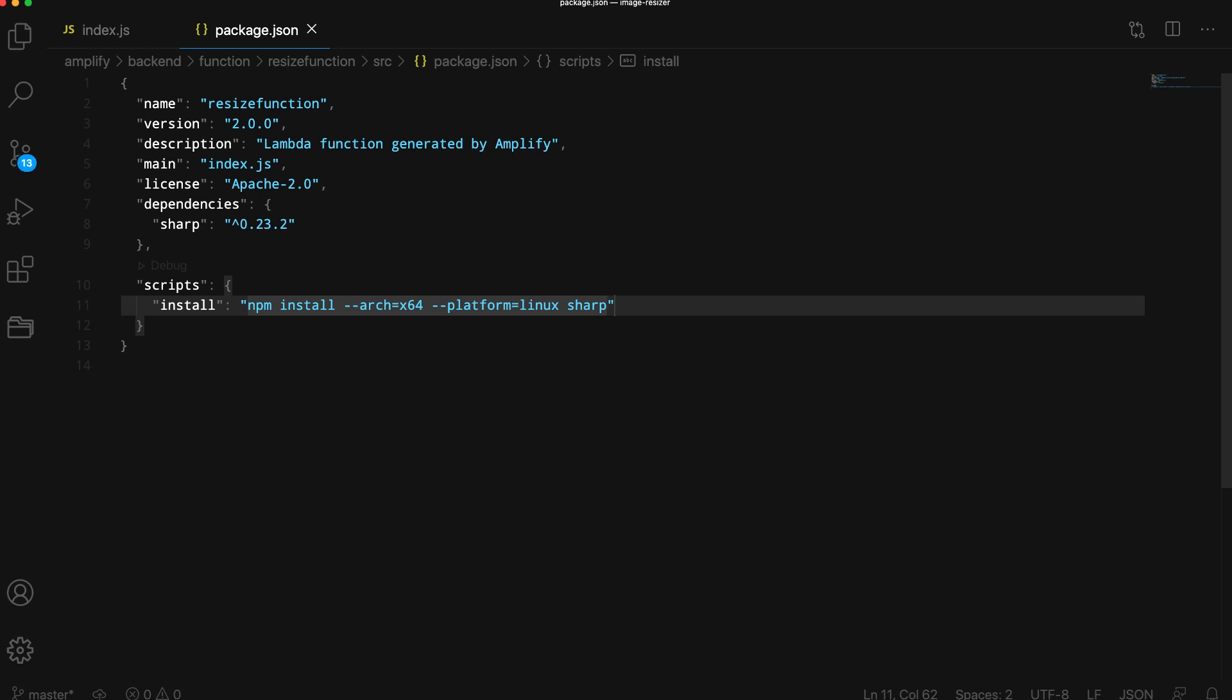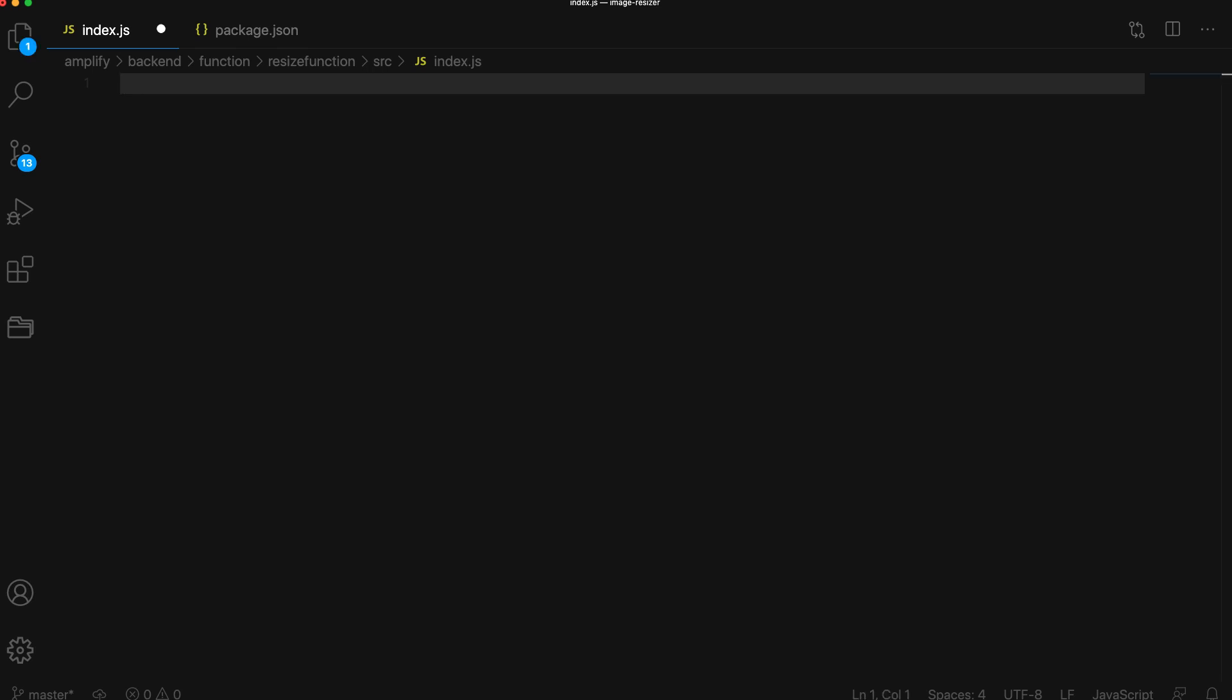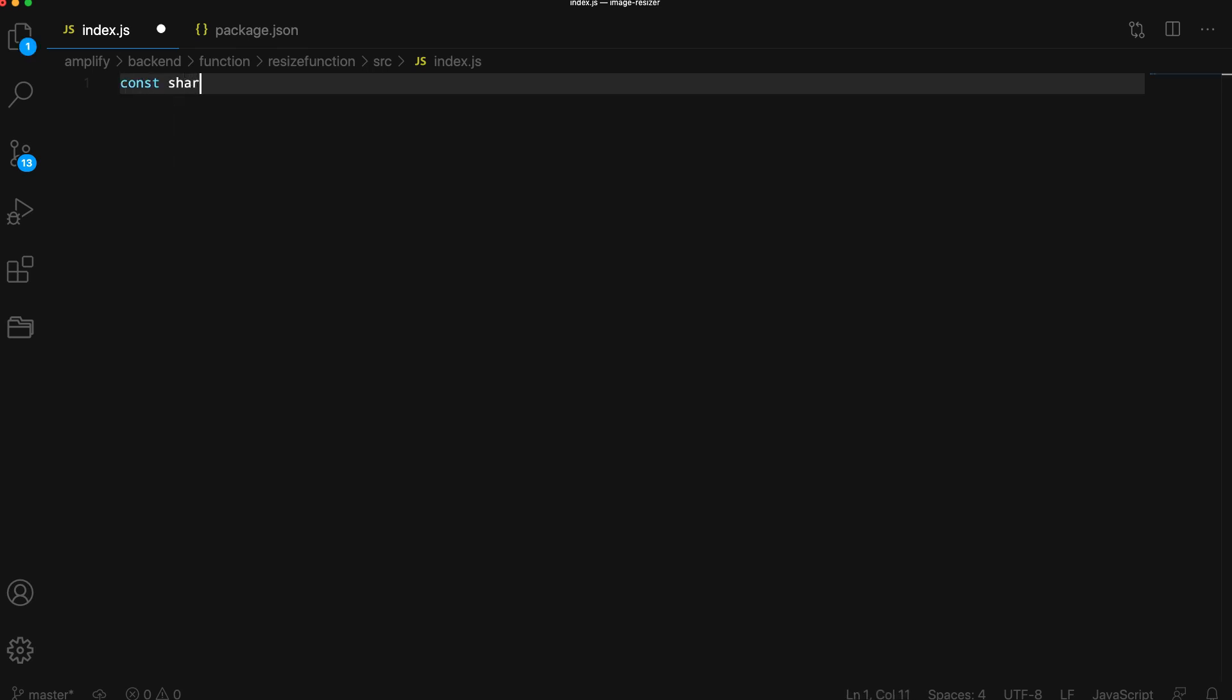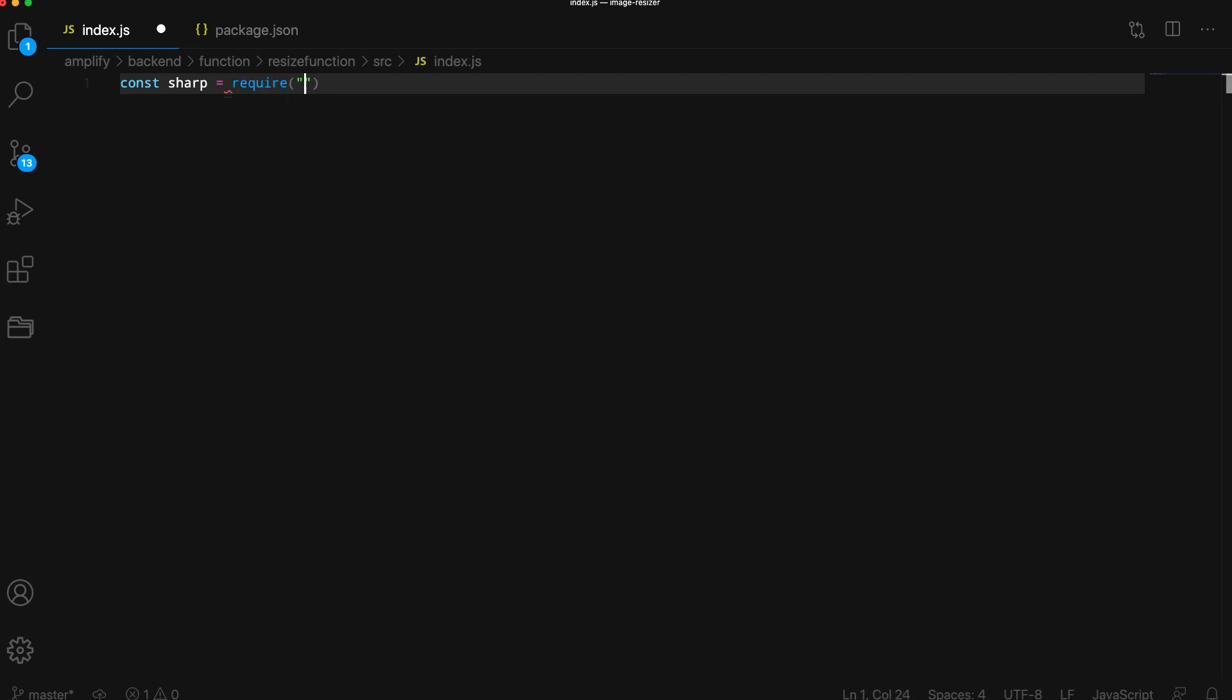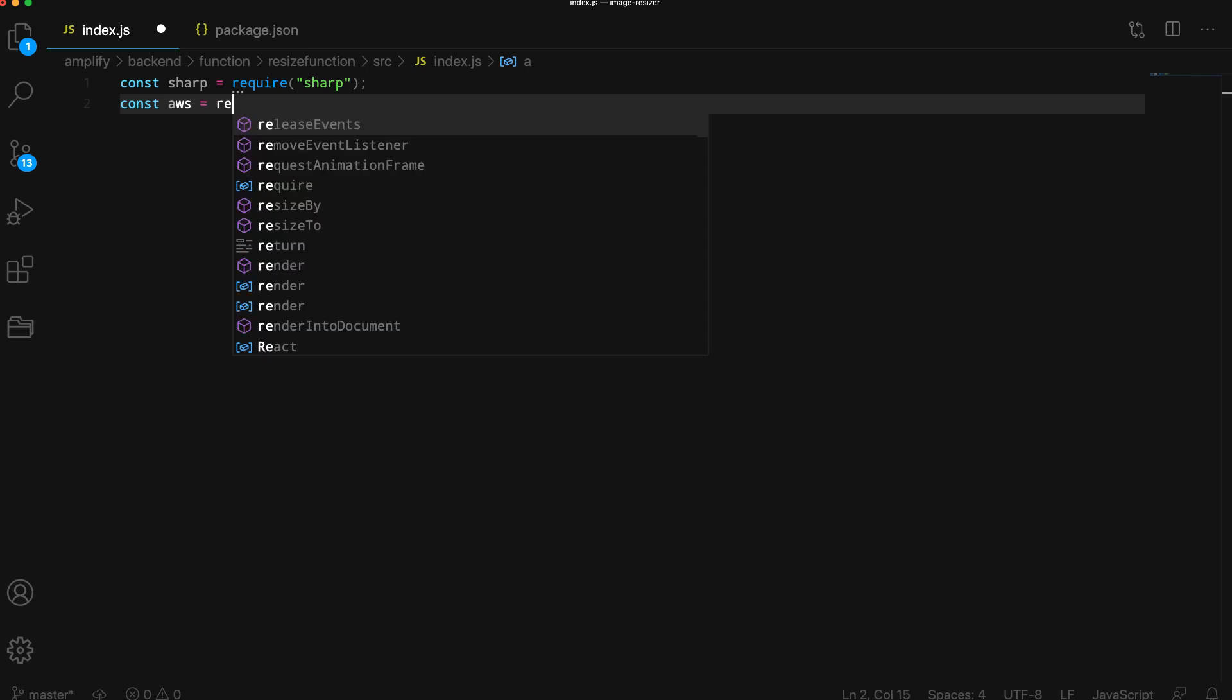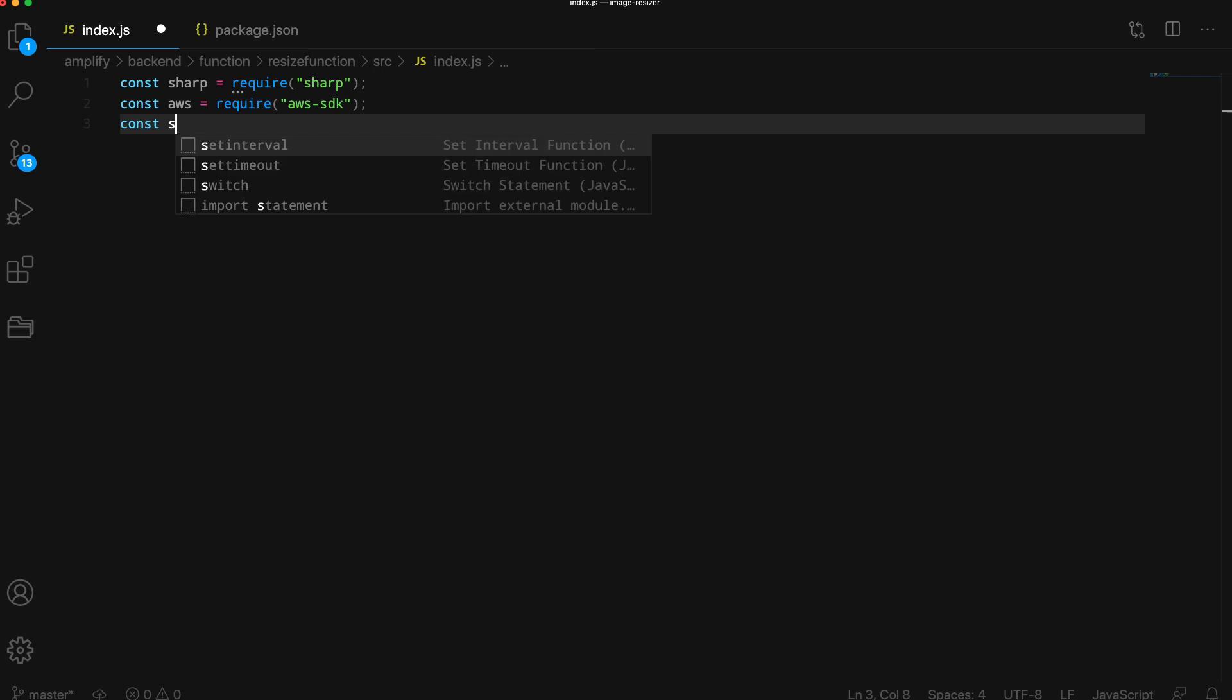Next, we'll open index.js to write the function code. At the top of the file, we'll first import the sharp library as well as the AWS SDK. We'll then create a new instance of S3.